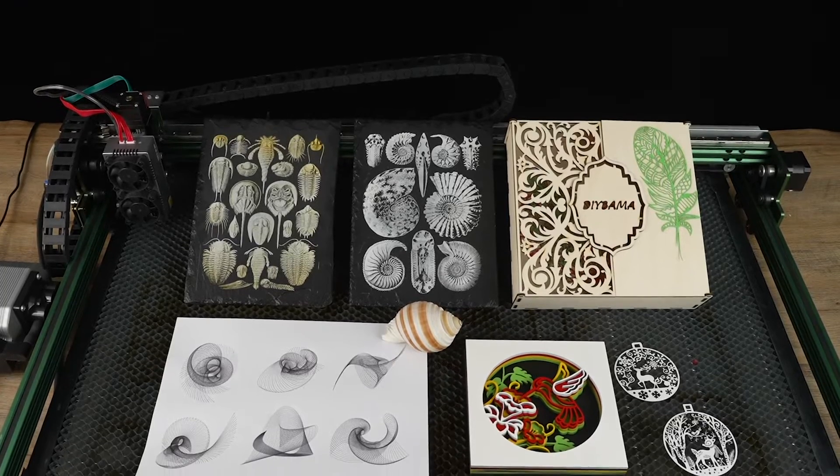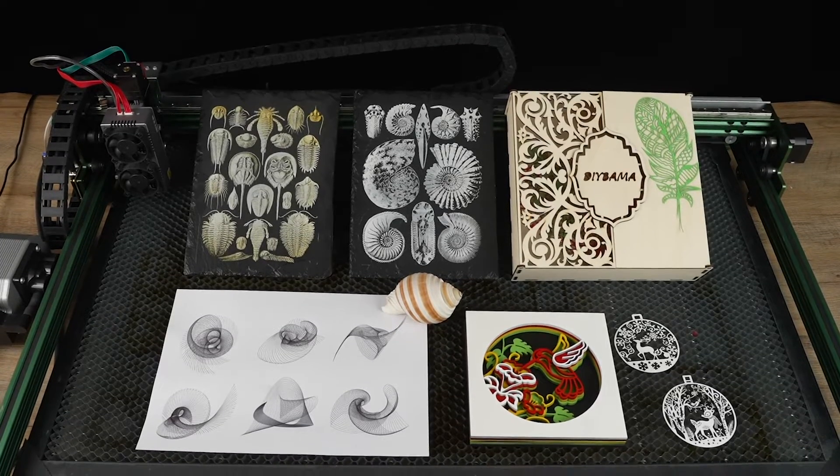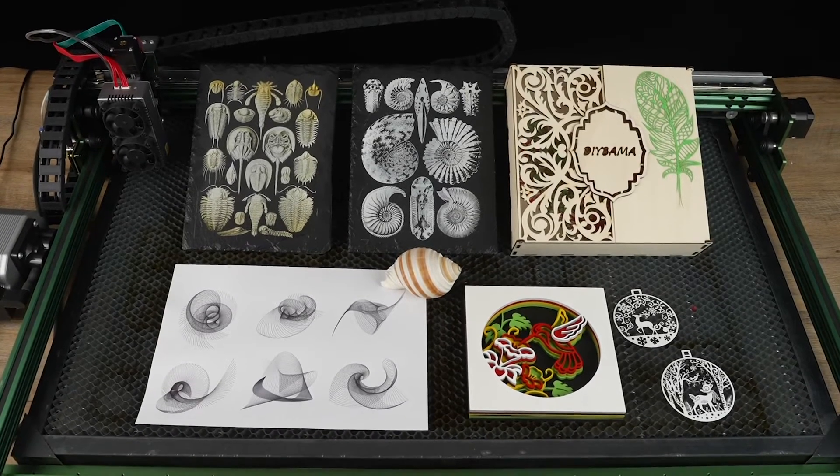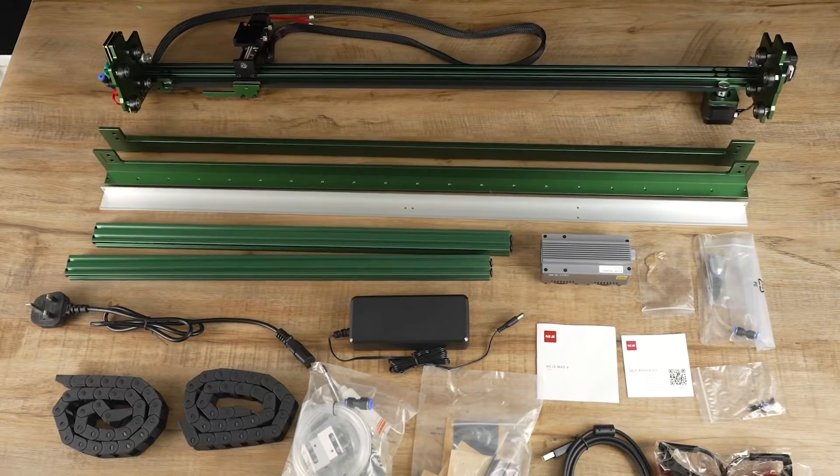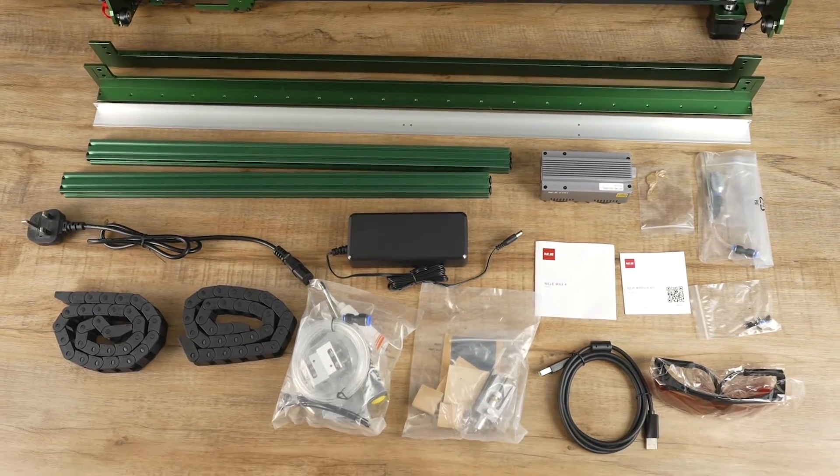Today, we are excited to test the NEJAY MAX 4 E80 laser engraver and demonstrate how to create various laser projects. Here are all the components inside the box.